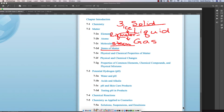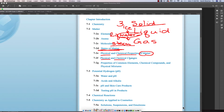Water takes on all three states: solid, liquid, and gas. Those are the states of matter. We will also talk about physical and chemical properties of matter, as well as physical and chemical changes. The solid, liquid, gas transitions are physical changes, and then we will talk about chemical changes as well.